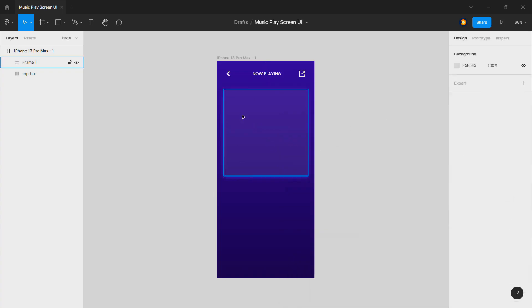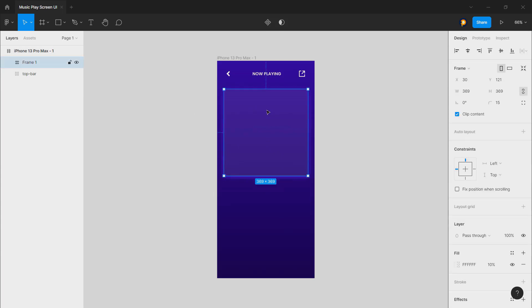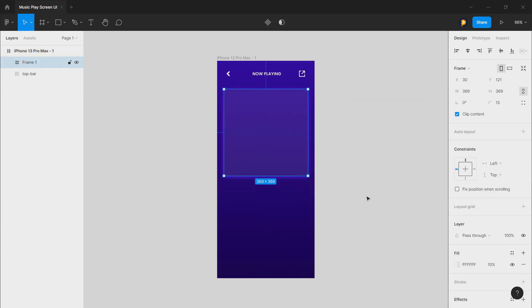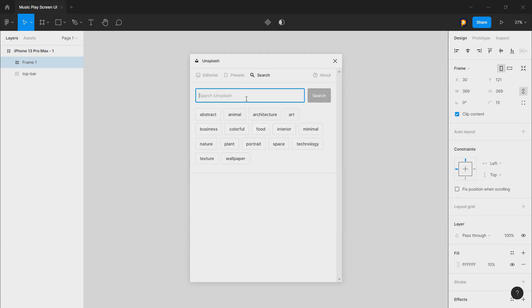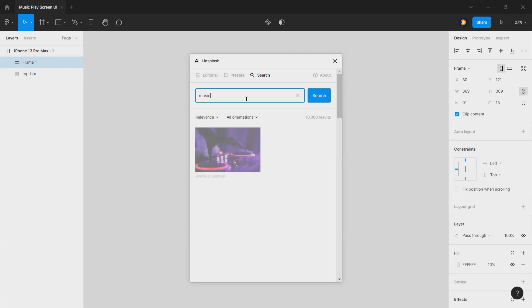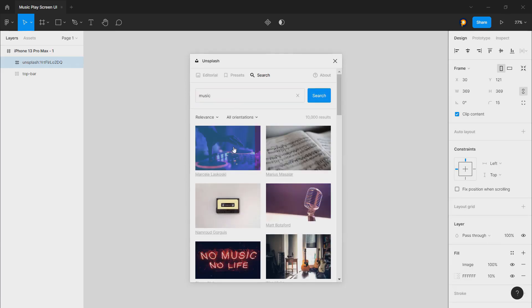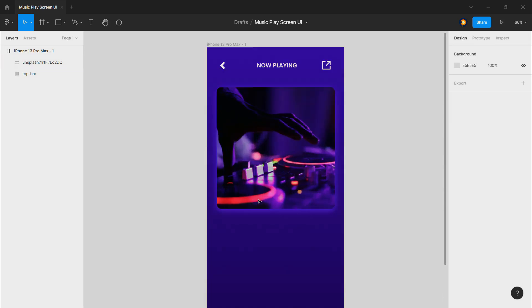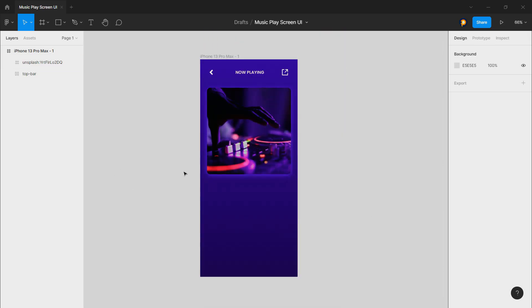Now let's click on Plugins, then Unsplash, and search 'music'. Choose this image — yes, it's working. This looks nice.